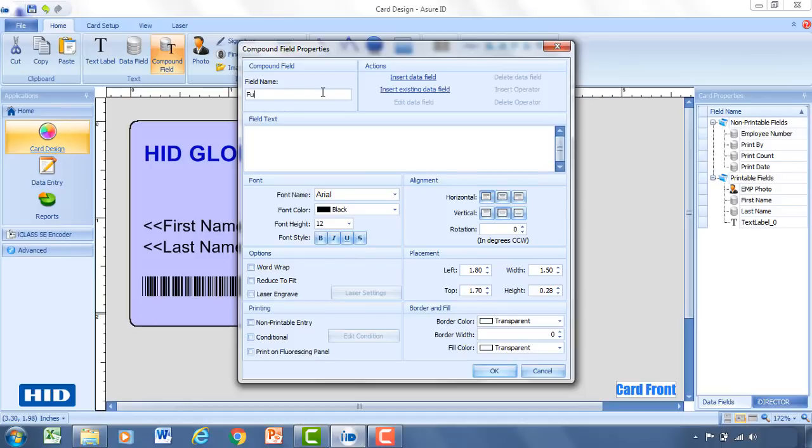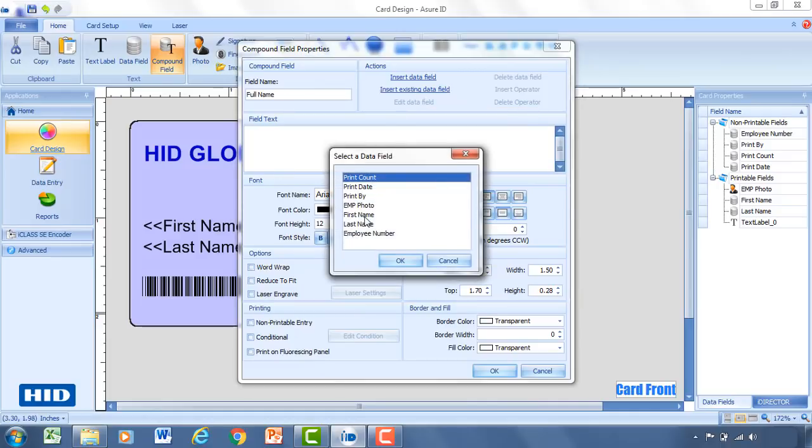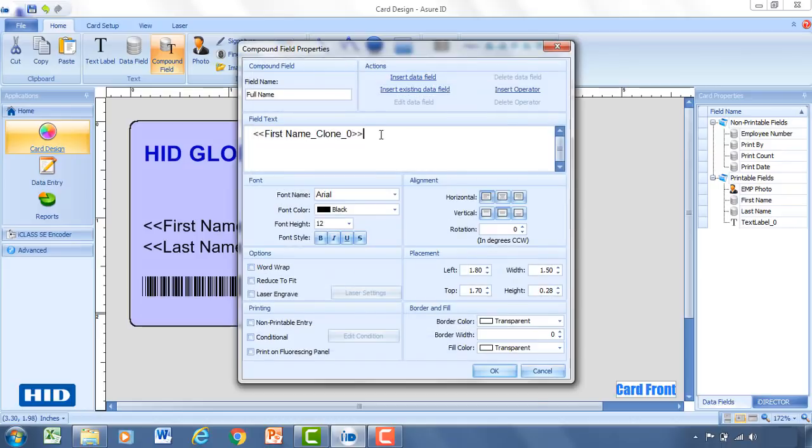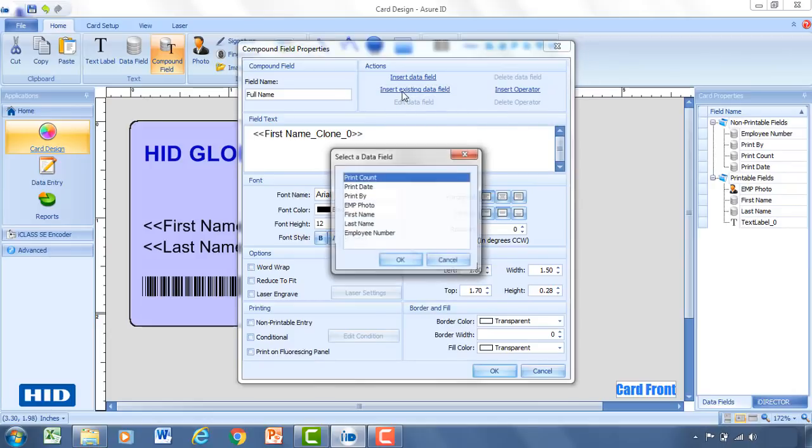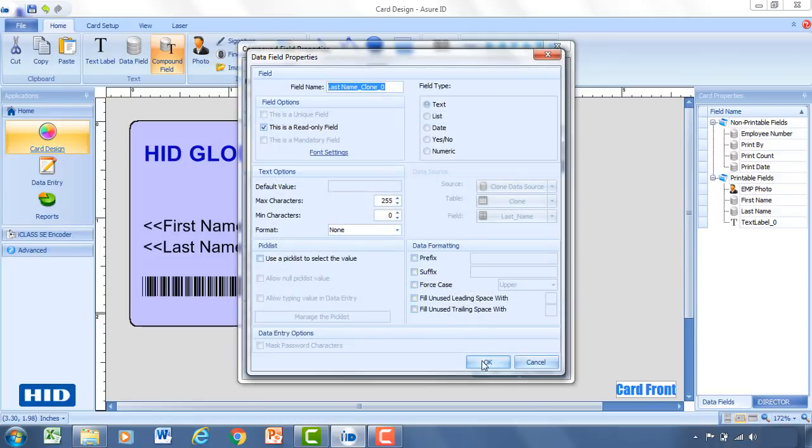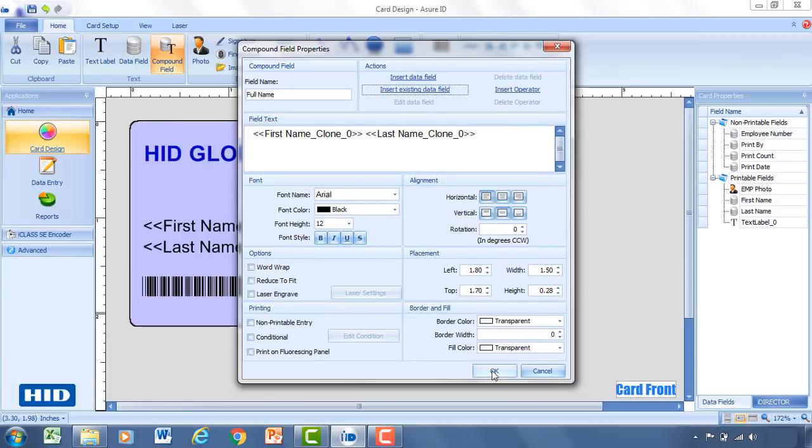So rather than calling this compound field underscore zero, I'm going to type in full name. And rather than creating a new data field, I'm going to use existing data field. So what I'm going to do is select first name. And it's more or less cloning this, placing it into my compound data field. I'm going to put a space. And I'm going to insert another existing data field. And I'm going to select last name. So now what I have here is one field that contains both the first name and the last name. And the reason why this is beneficial is if you want to have the last name show up one space after the first name, by just placing two separate data fields, it's going to be impossible to get that space to show up right every single time. And the reason for that is not everybody's first name has the same amount of characters. So this is one way to get around that if you would like to have the first and last name show up right next to each other.